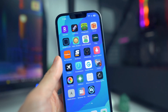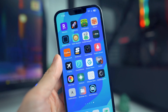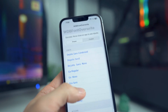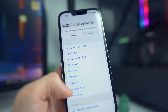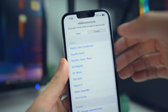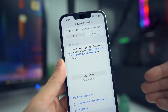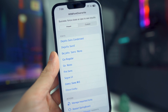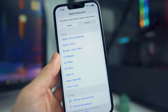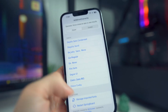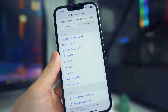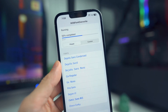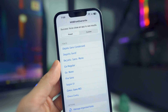The next app we have is WDB Font Overwrite. This allows you to change your system fonts on your device. If we open up the application, there are some preset fonts you can select from, and you also have the option to add custom fonts — there are full instructions on their GitHub page. For now, we'll go to the presets and tap on one. It's going to run — just give it a couple of seconds and it should say Success.